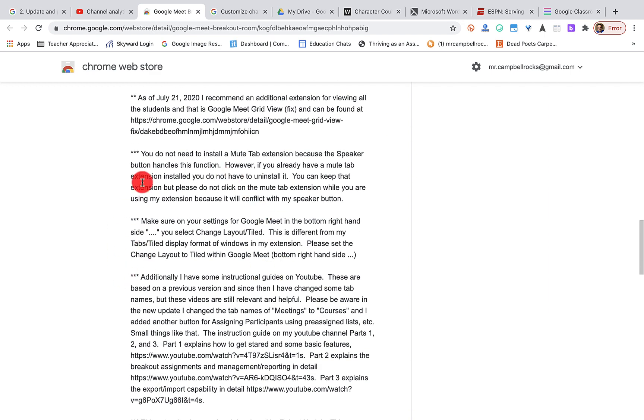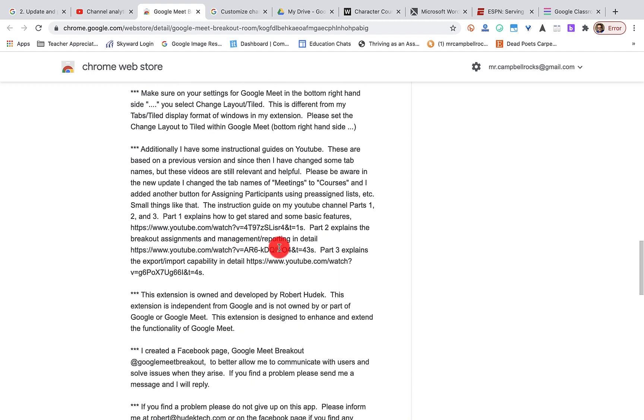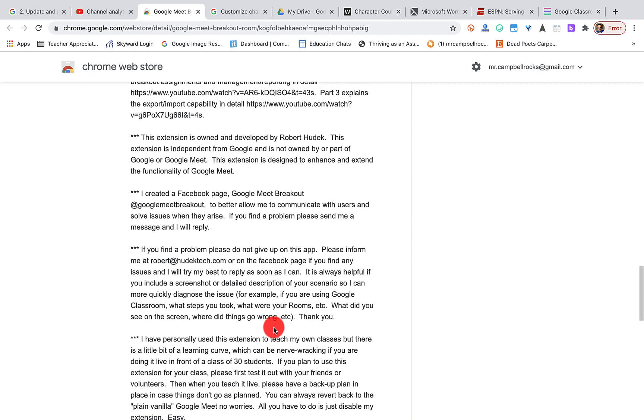He's basically got all of the information that you need here, where to go. And he's answering his emails here. He's got a Facebook page set up. That's where you can email him.